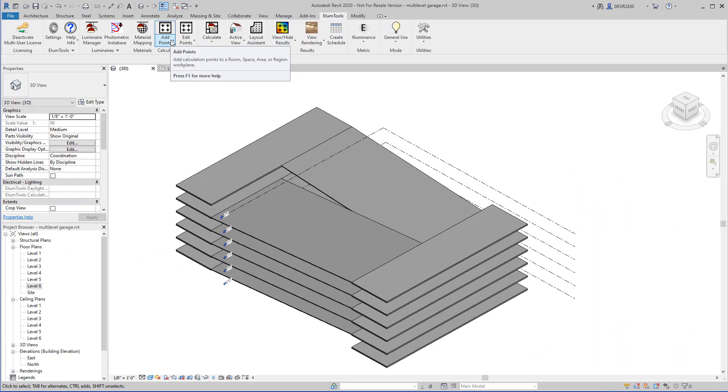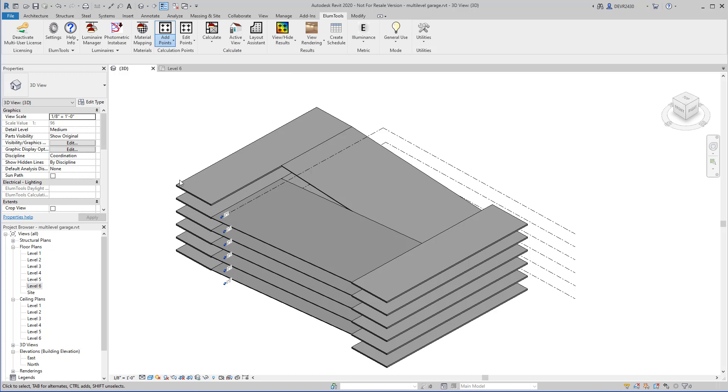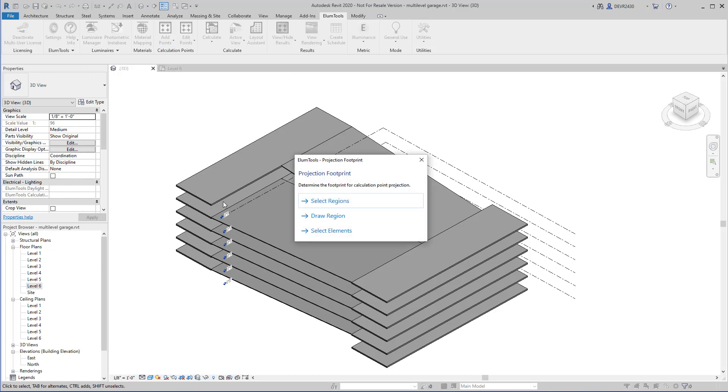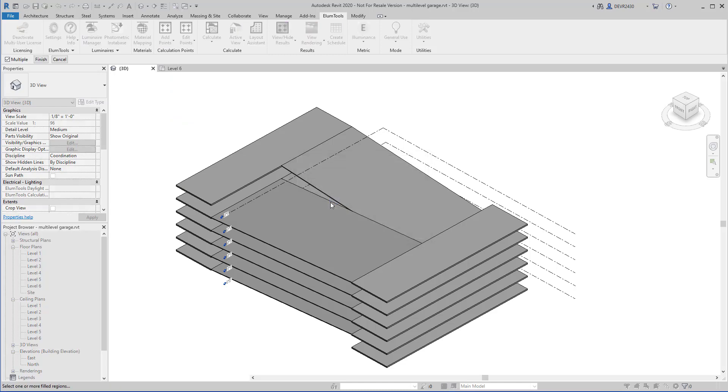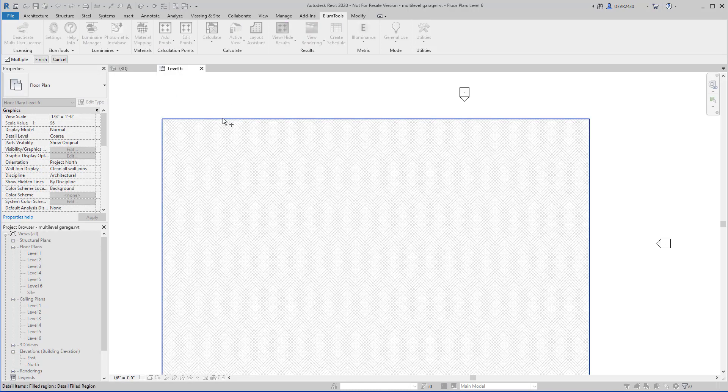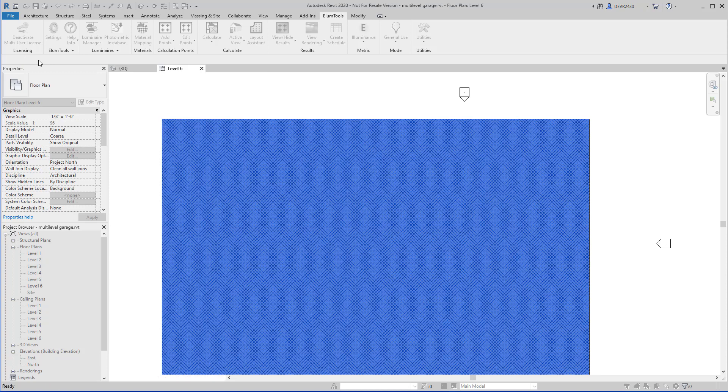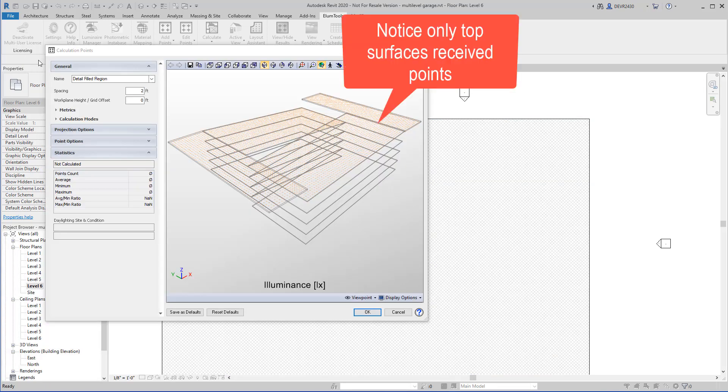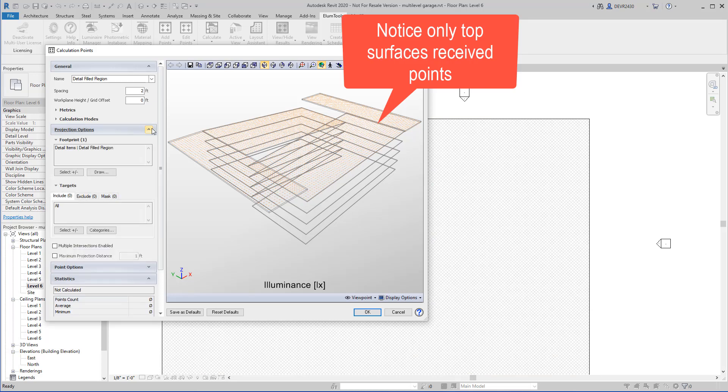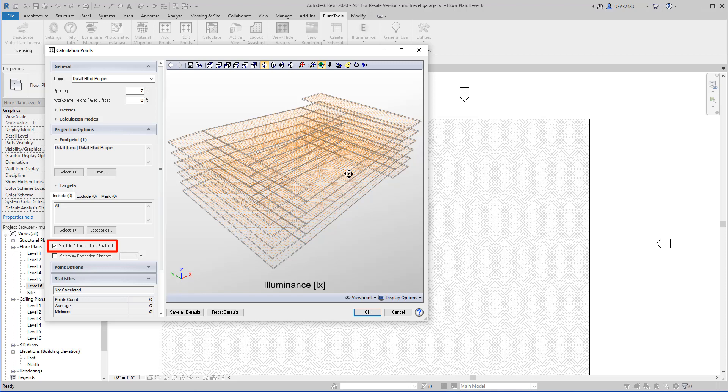Let's try using an existing region to handle the multiple sloped surfaces stacked on top of one another like a parking garage. Let's open the dialog under the projection options and select Multiple Intersections Enabled. Now we've actually hit all the floors in one operation.